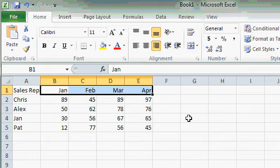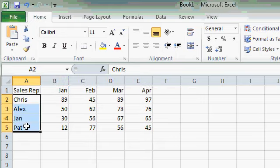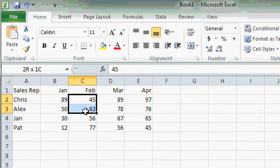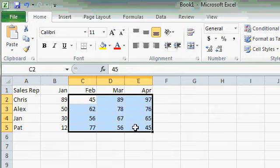Cell ranges can be horizontal like that one. They can also be vertical, such as that range from A2 to A5. Or they can be both horizontal and vertical. For example, this is a range right here from C2 to E5.